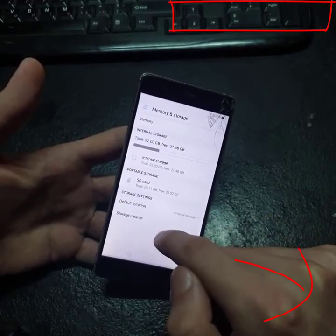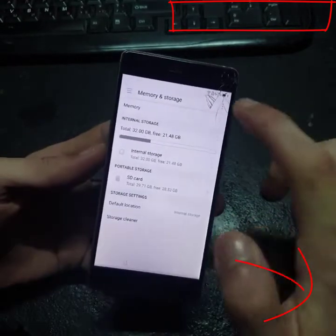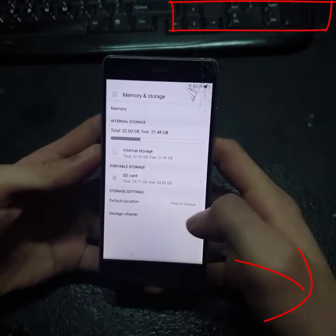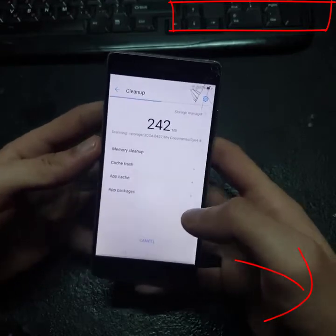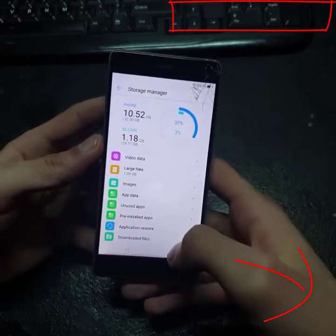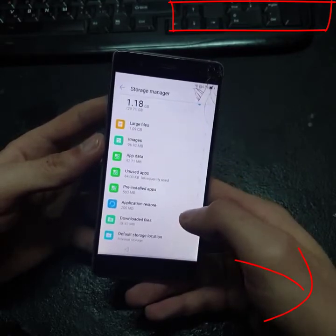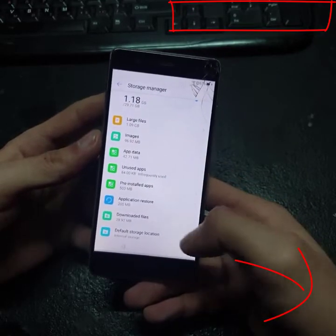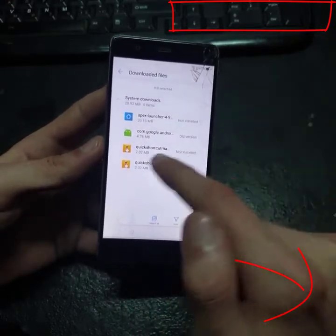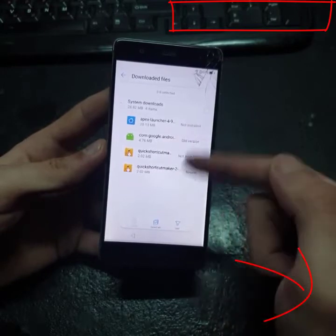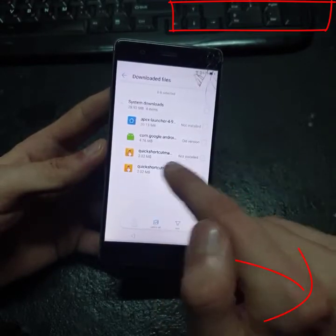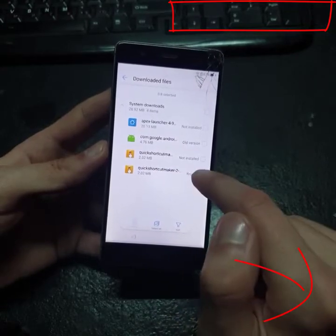Using Google Text-to-Speech engine, now we have to go — let's check here — go to Memory and Storage, go to Storage Cleaner, go to Storage Manager, go to Downloaded Files. In our Downloaded Files we will see our application called Quick Shortcut Maker.